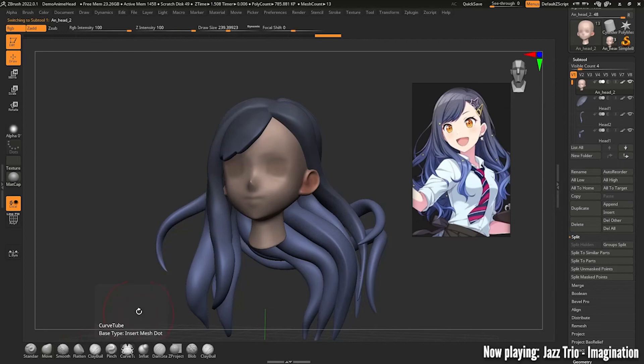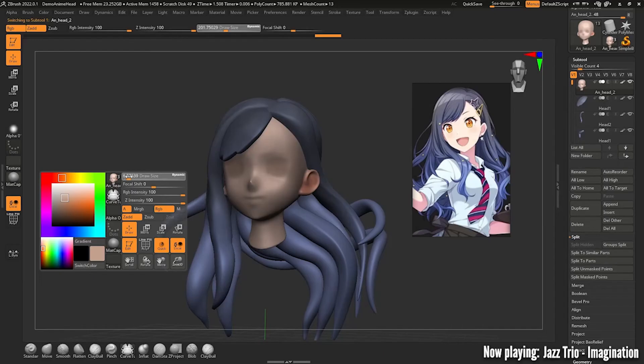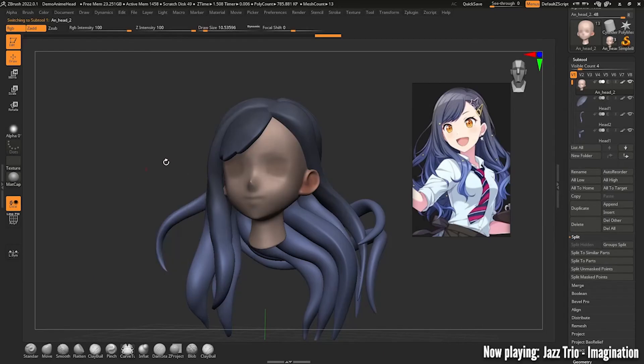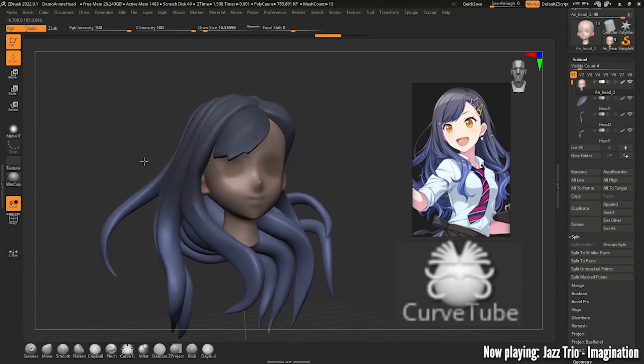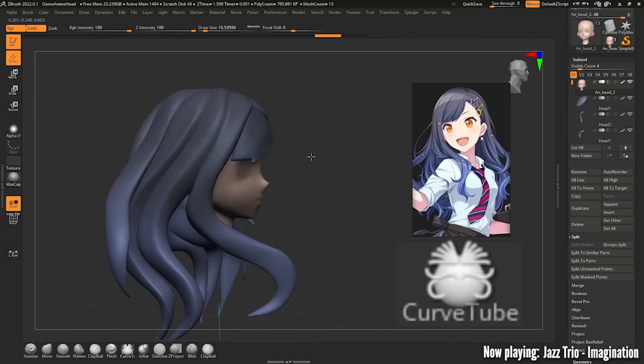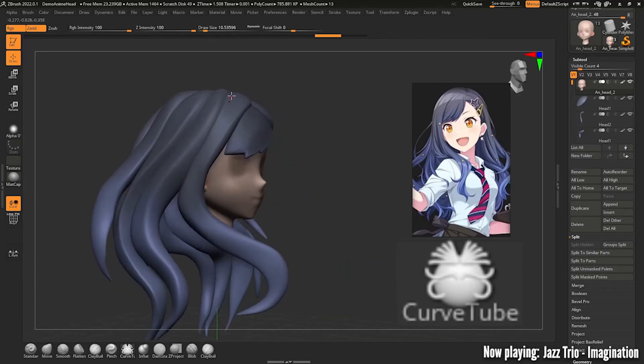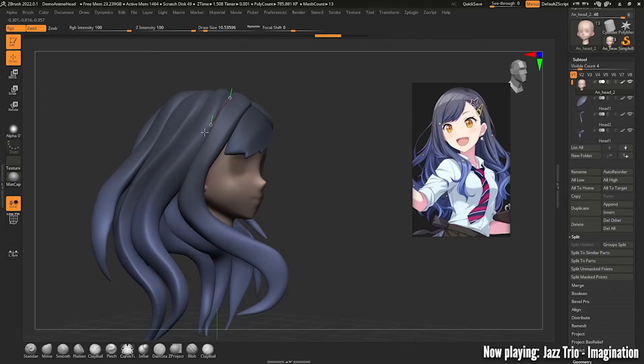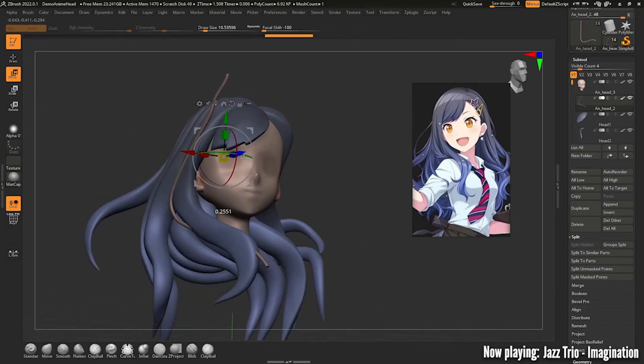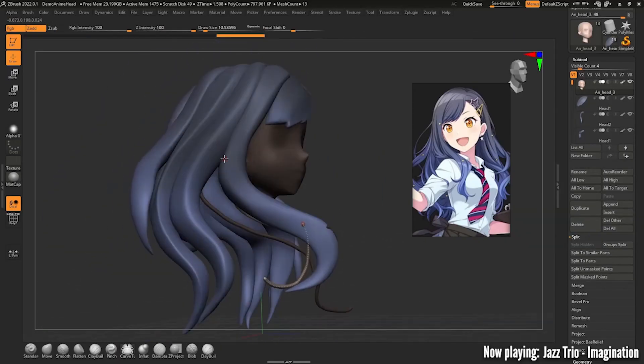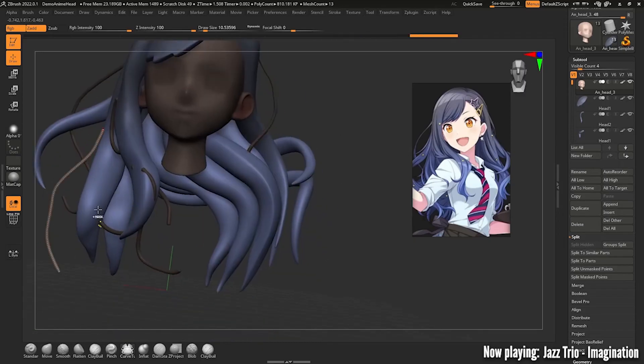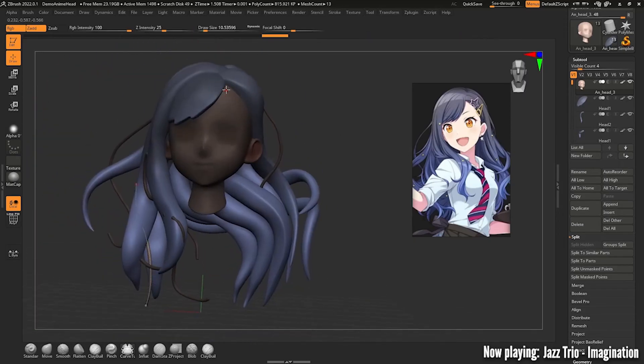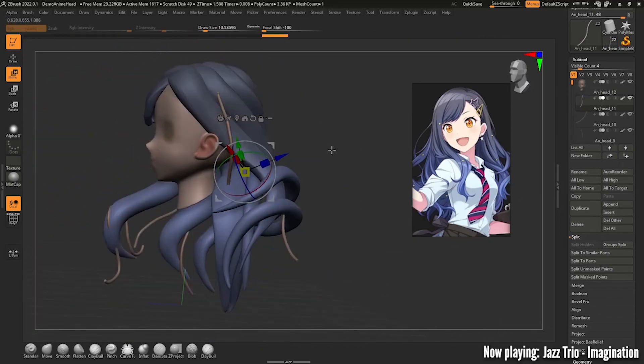The whole process of adding these is pretty much identical to the bigger strands but even simpler. Select the curve tube brush again, turn down your draw size to like a 10 or a 9, select the head in the subtool menu and draw some mini strands that follow the reference. Don't forget to keep a consistent flow as well. Split each strand into its own subtool and DynaMesh, ZRemesh and divide them all.